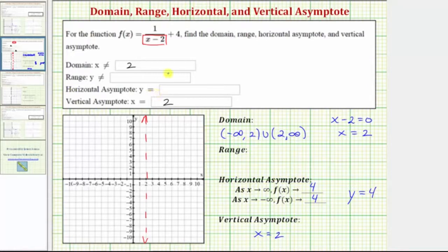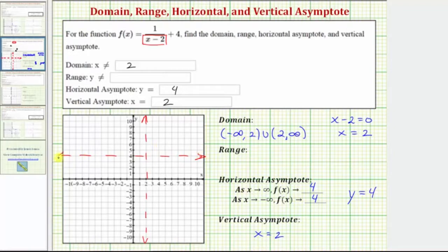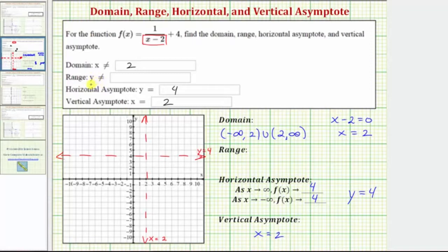And now we know we have a horizontal asymptote of y equals 4. Let's record that and sketch the horizontal asymptote. So we have y equals 4 as the horizontal asymptote and x equals 2 as the vertical asymptote. Now let's talk about the range, which is the set of all possible outputs or y values.